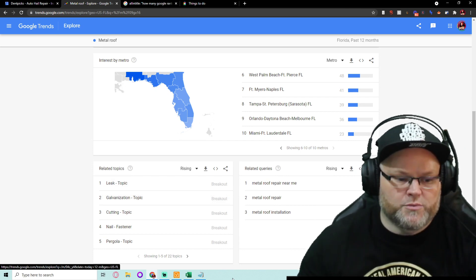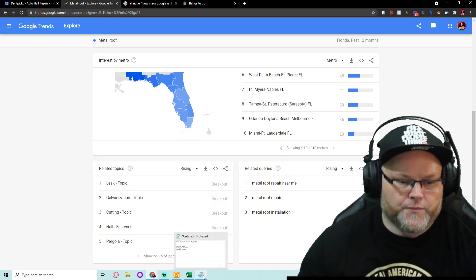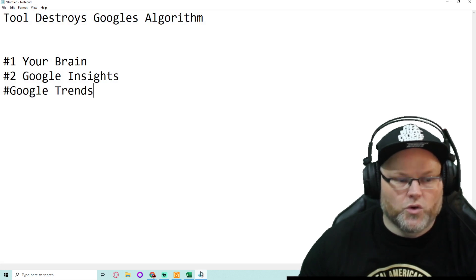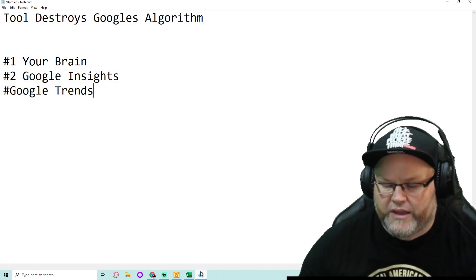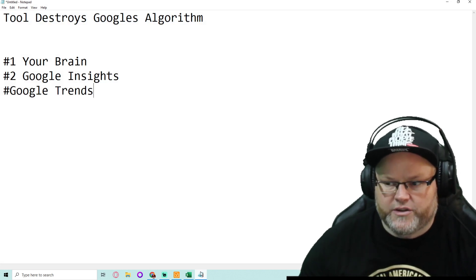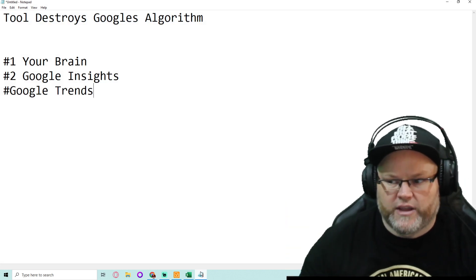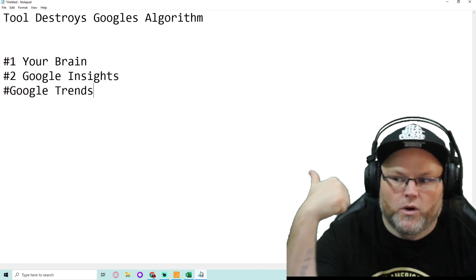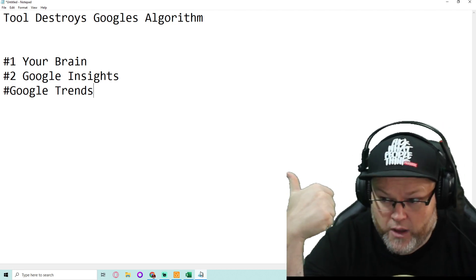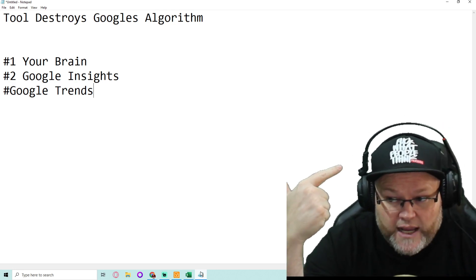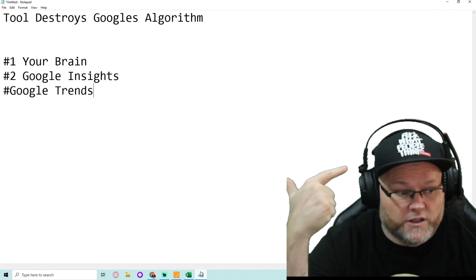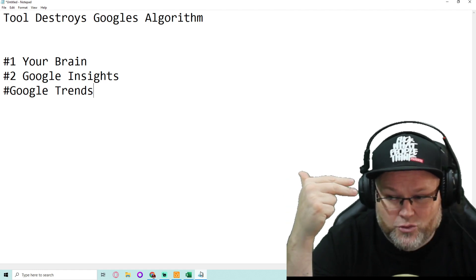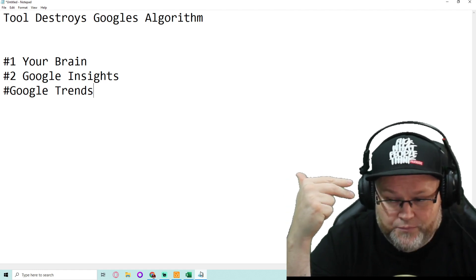So you could do your due diligence this way. Most people immediately want to go to a tool that they think is going to get them ranked or destroy the algorithm. Number one tool is going to be your brain. Number two is Google Insights, especially for local. And number three is Google Trends.